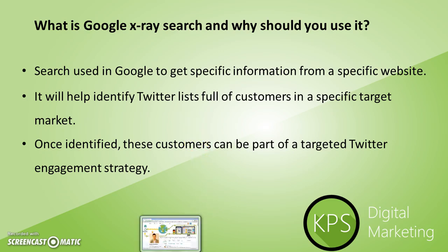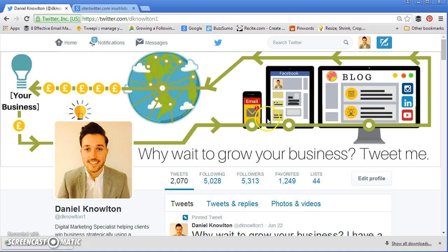So let's go over to Twitter now. The first part of this exercise is you really need to understand who you're trying to target, because we're going to be using that information throughout this tutorial. So let's get cracking.